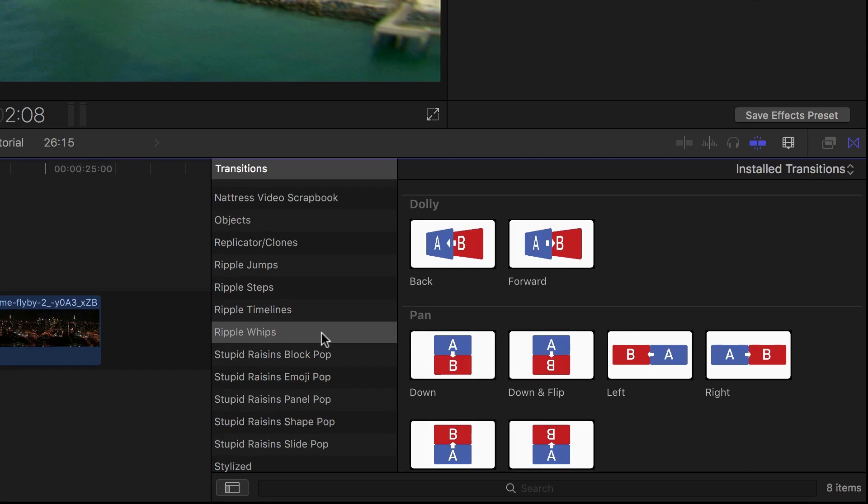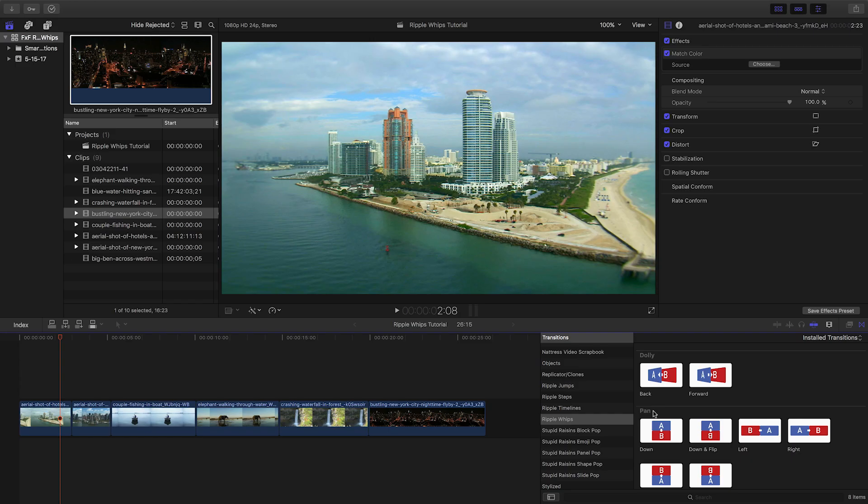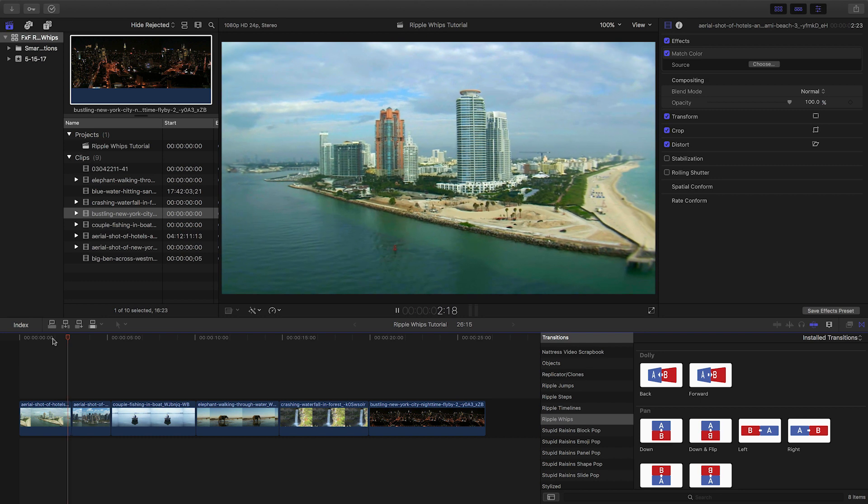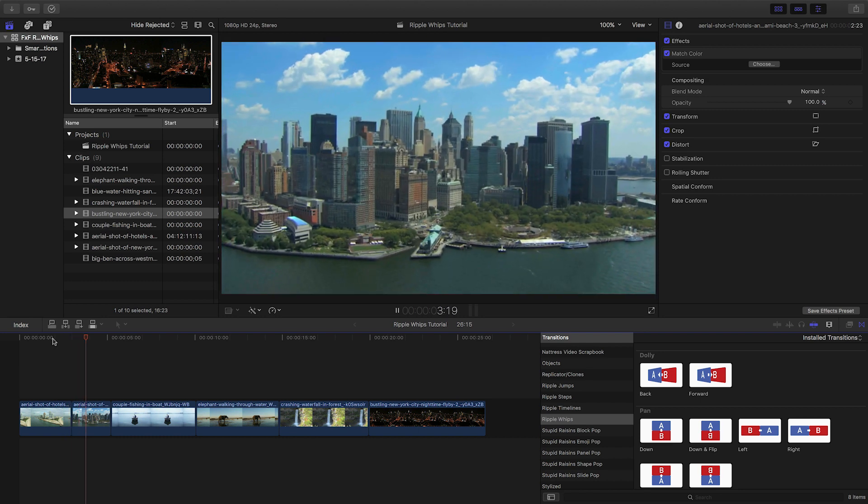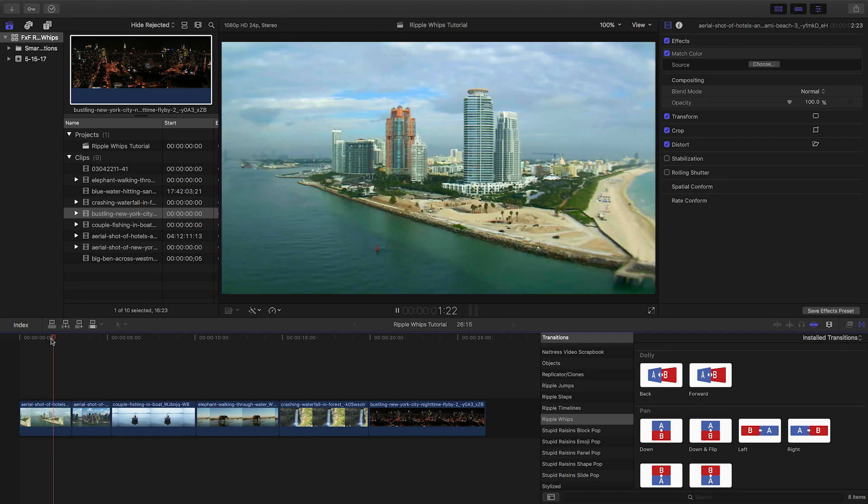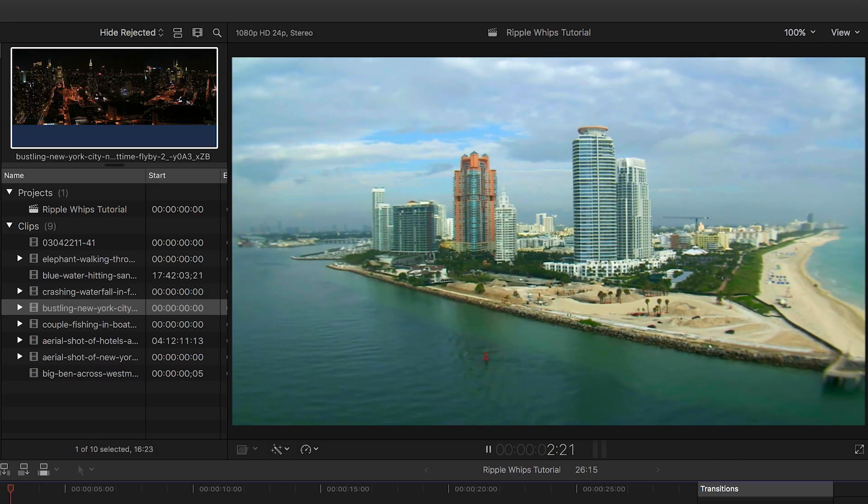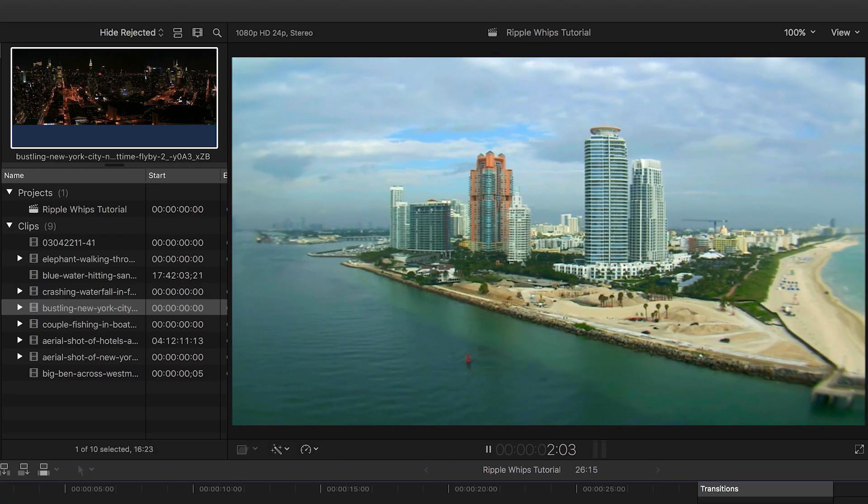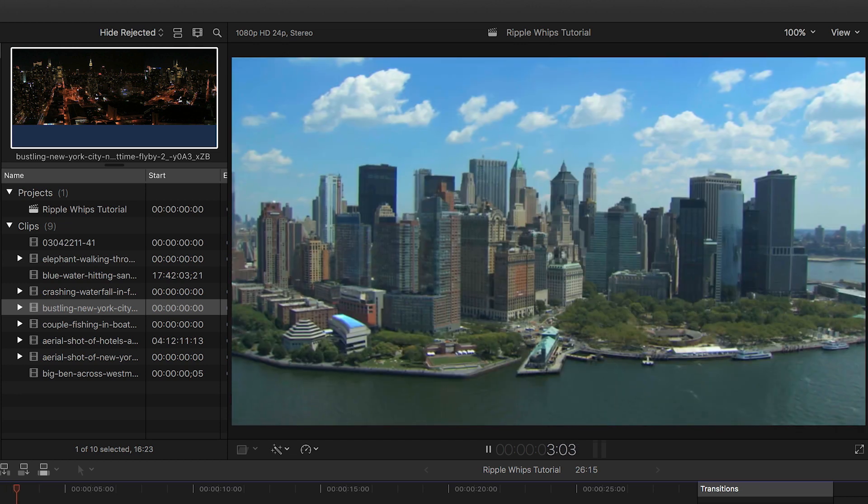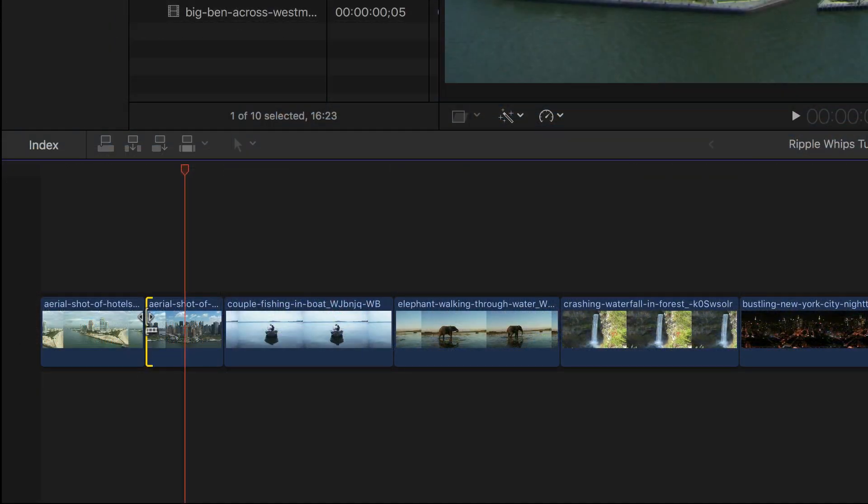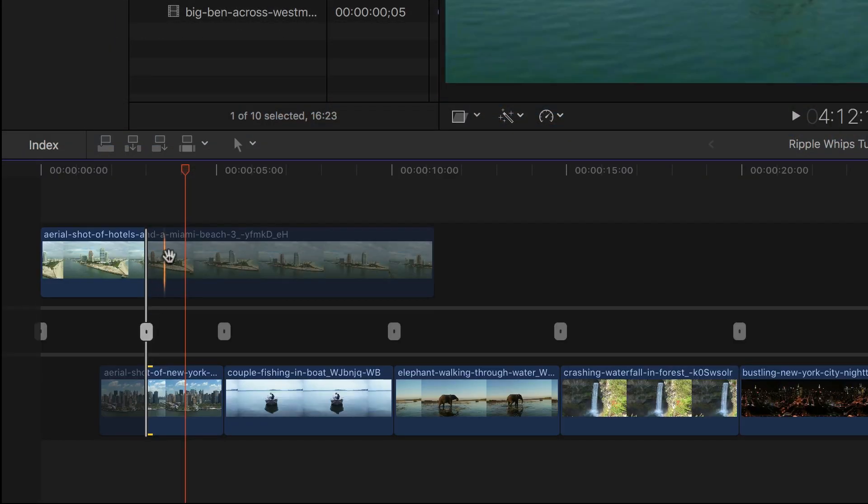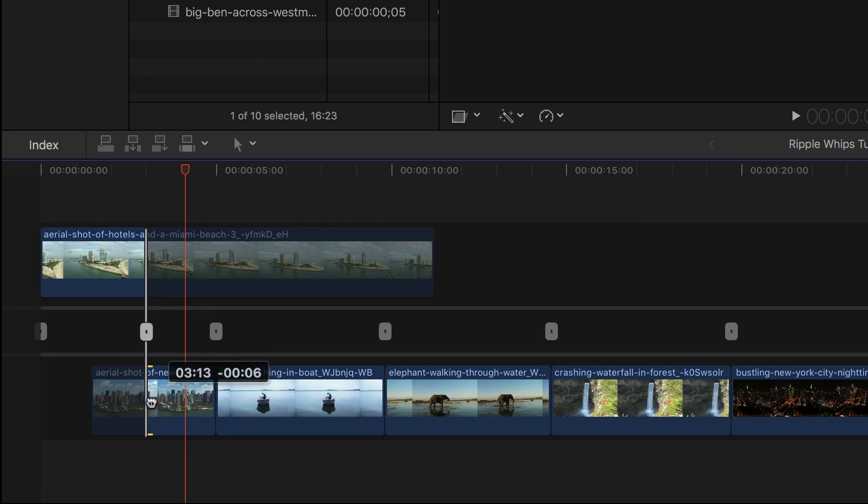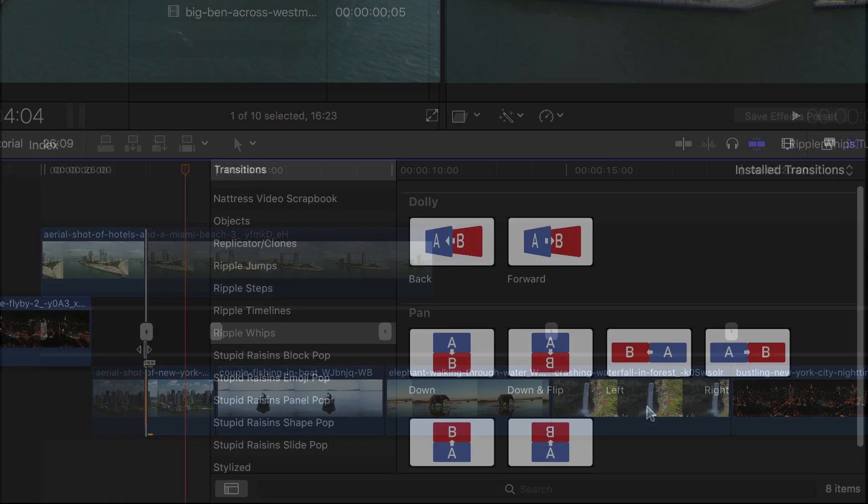The transitions are broken up into two types, Dolly and Pan. I have some clips on my timeline. For WIPS to be most effective, choose two clips with similar properties. In this case, here are two aerial shots with lots of sky in them. Also, these transitions need a little bit of room to do their magic, so make sure you have plenty of media on both sides of your cut.